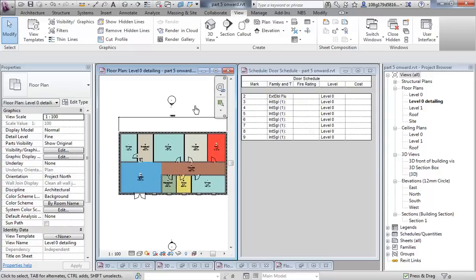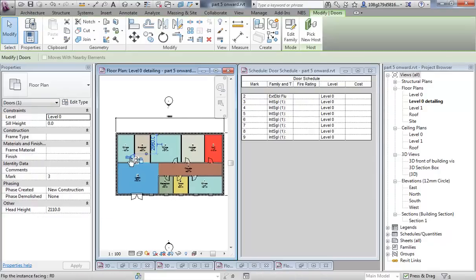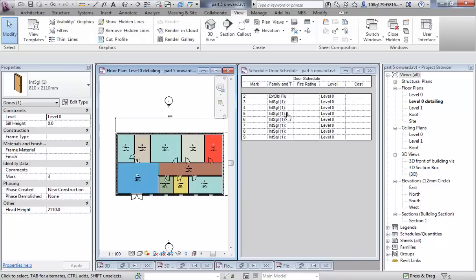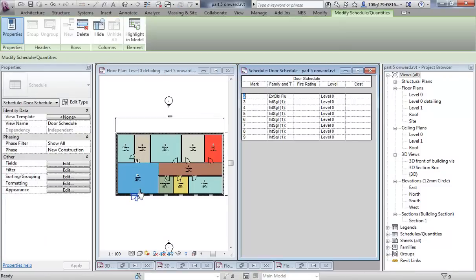You should see now that if I select a door in the schedule, I'm going to get it selected in the view as well, which is quite a nice way of understanding what you're looking at.